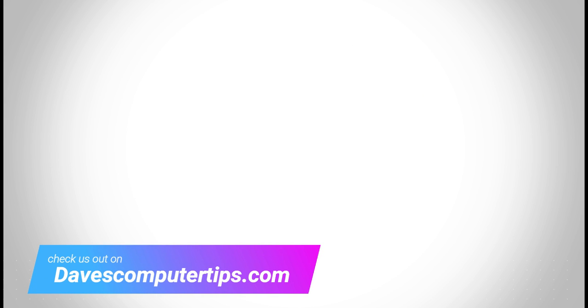Make sure to check out davescomputertips.com, where all our articles are, and make sure to subscribe to this channel. And thanks for watching.